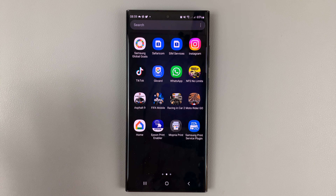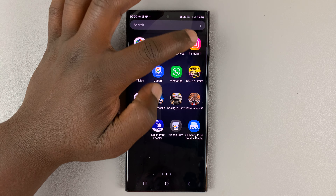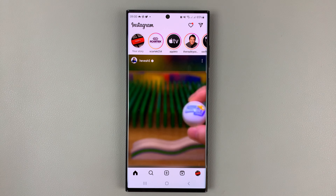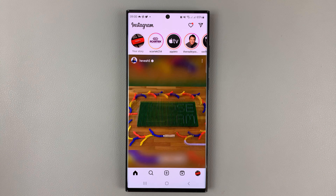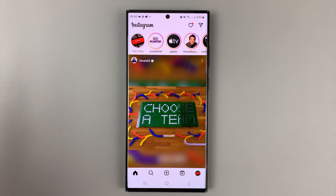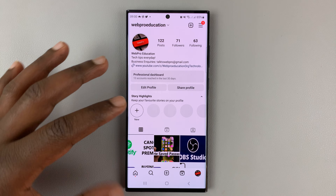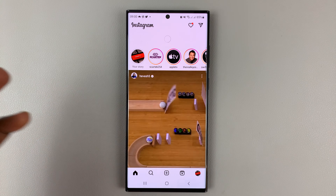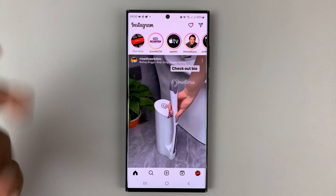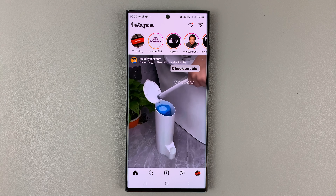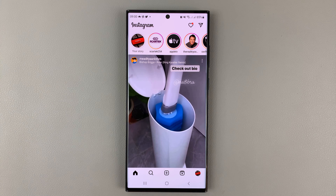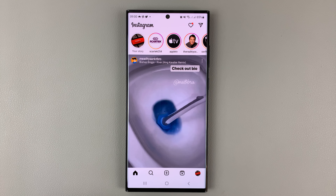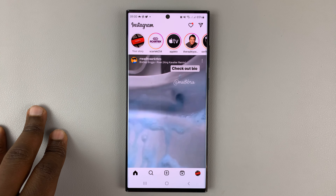I'll be showing you how to bulk delete Instagram posts, or even all your Instagram posts if you want to delete all of them. On this particular Instagram account, I have several posts, and I don't want to go deleting one by one, especially if I want to delete all of them. There's a new way to bulk delete Instagram posts.